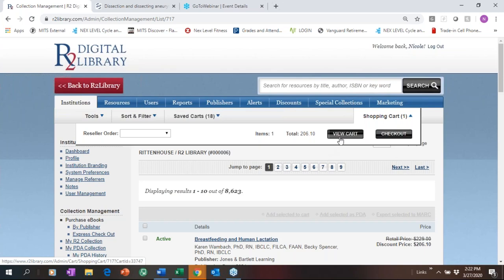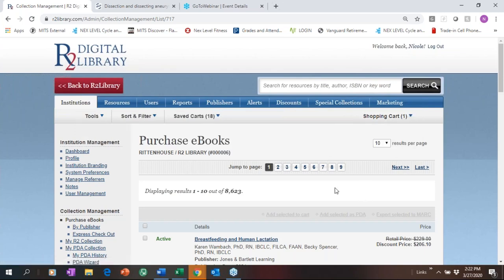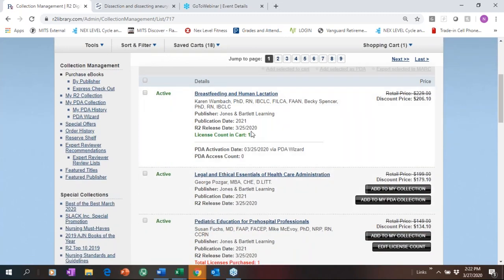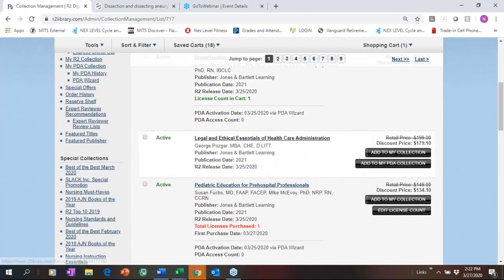At any time you can view your cart and check out. The nice thing about R2 is that when you make purchases you add them to your shopping cart, check out, and you have immediate access to that content. Under Purchase eBooks, we'll let you know if a title is already in your shopping cart.